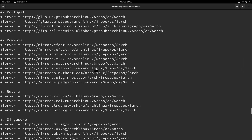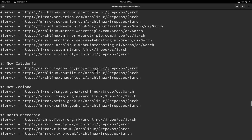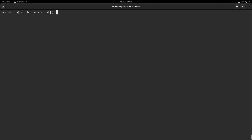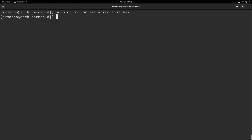They are listed based on country basically. One very easy method is to cut and paste the lines on top of the list so that those servers are going to be checked first when you download packages. But before we work on the mirror list it's very important to create a backup. To do this we'll type sudo cp mirrorlist mirrorlist.bak for backup. Now if we type ls you'll see we have our mirror list and our mirror list backup — in case something goes wrong we can always restore it.